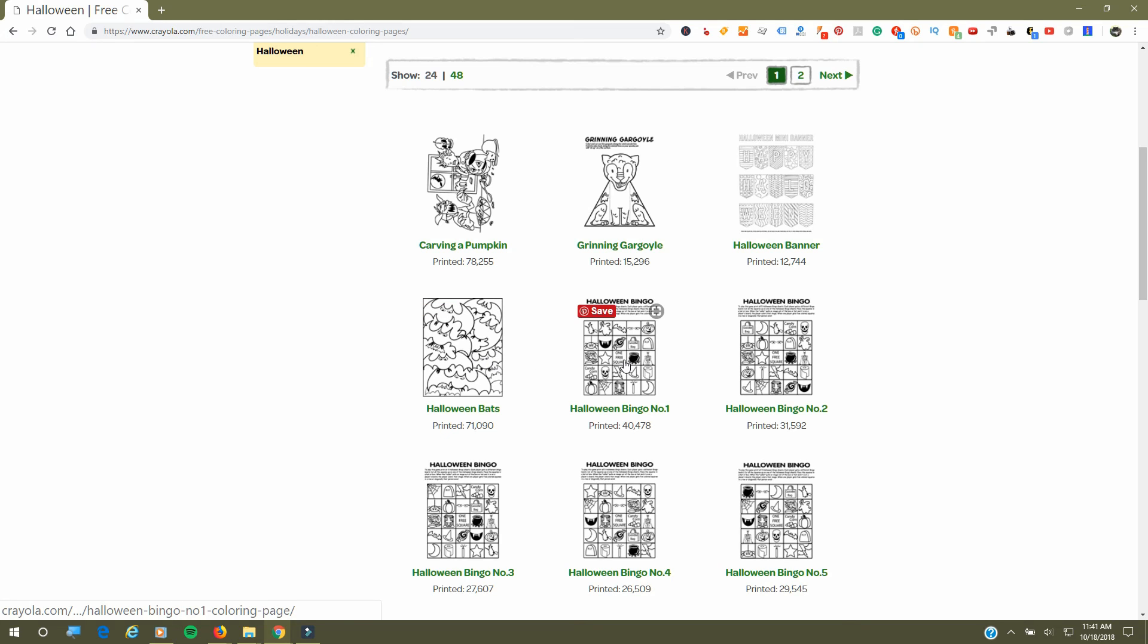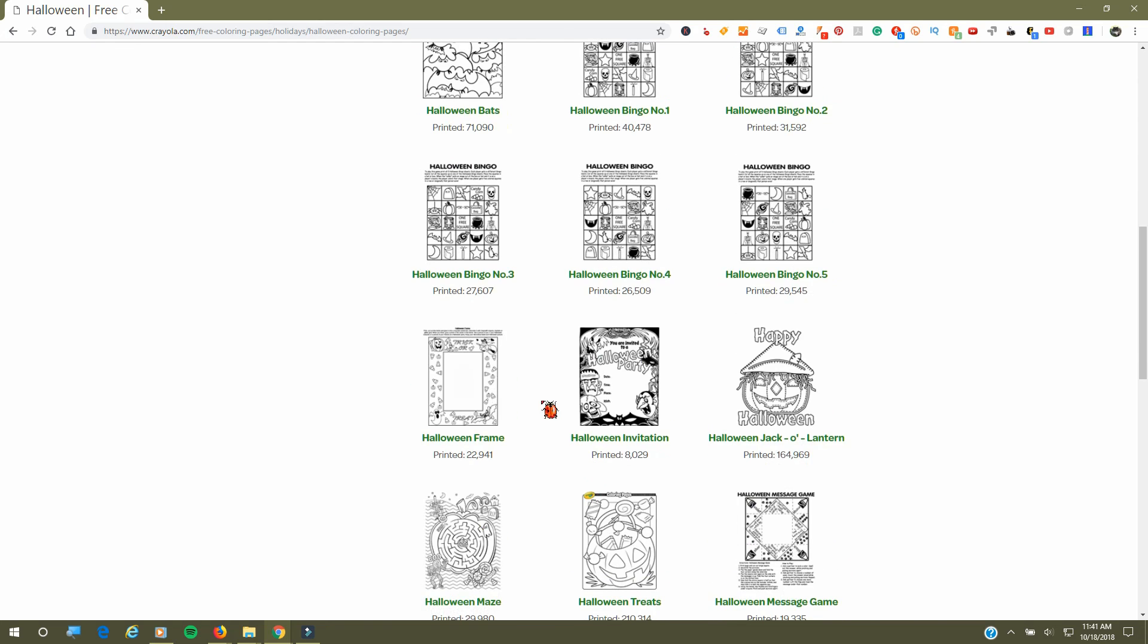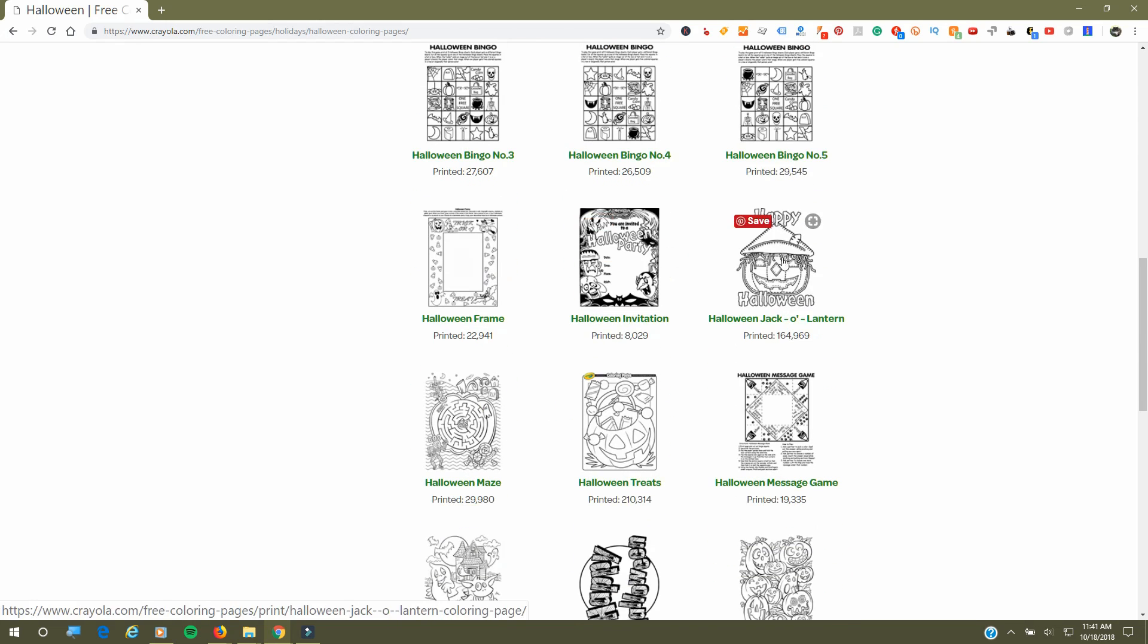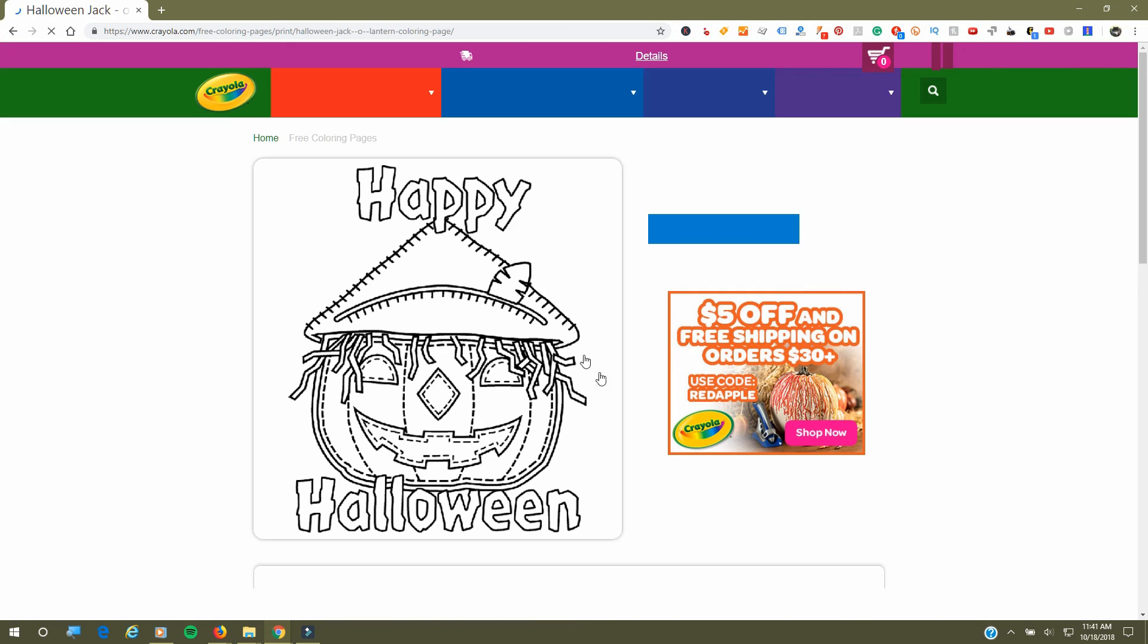They have bingo cards, which is kind of cute. They have five of them and they also have a picture frame and invitations if you're having a party.